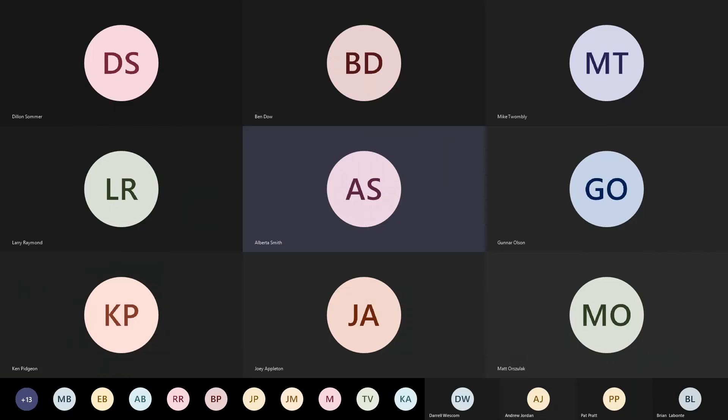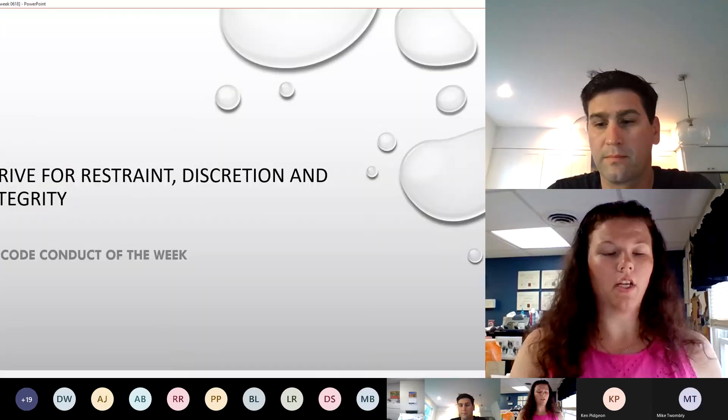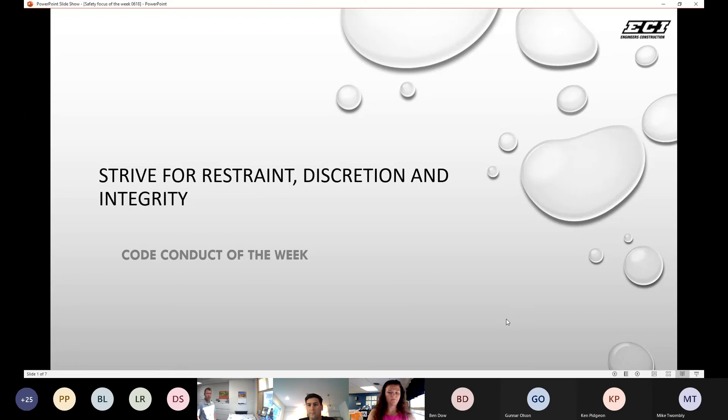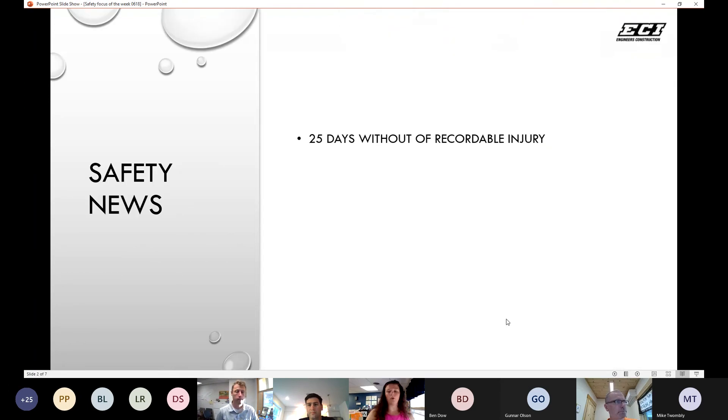This week's code of conduct is strive for restraint, discretion, integrity. We are 25 days without a recordable injury.